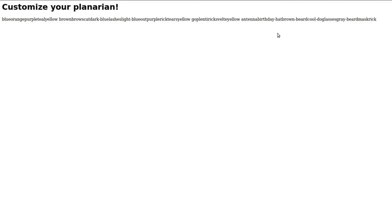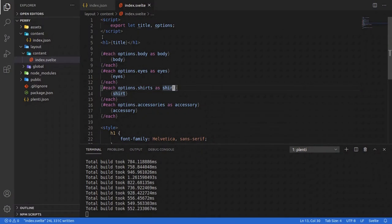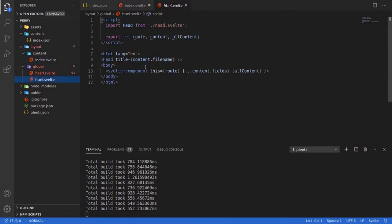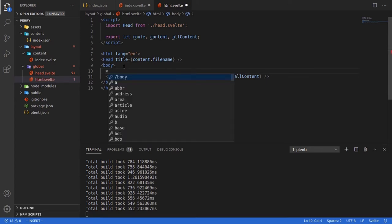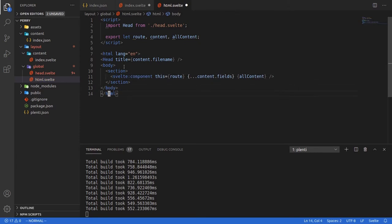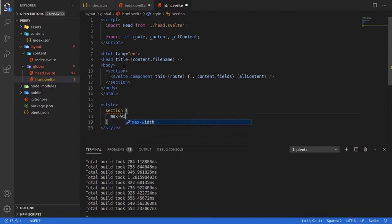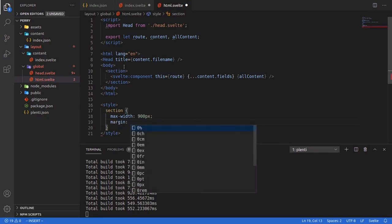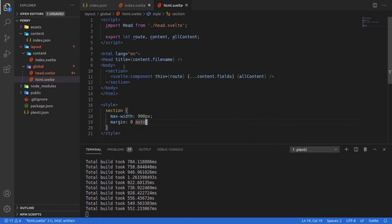If we save that and list out these values, we can see we're getting all the options now. Let's start formatting this a little bit. Let's put everything inside a container — we can do that in our global HTML section. We could also put this inside a section element, and since these are scoped styles we can say something like: section, max-width 900 pixels, margin zero auto, and that should center it. Maybe we'll make it 1200 pixels.